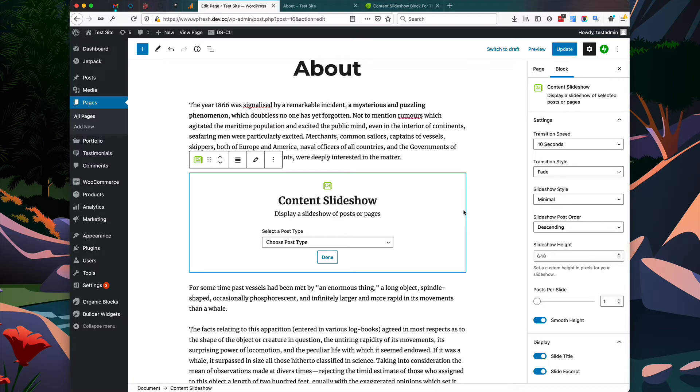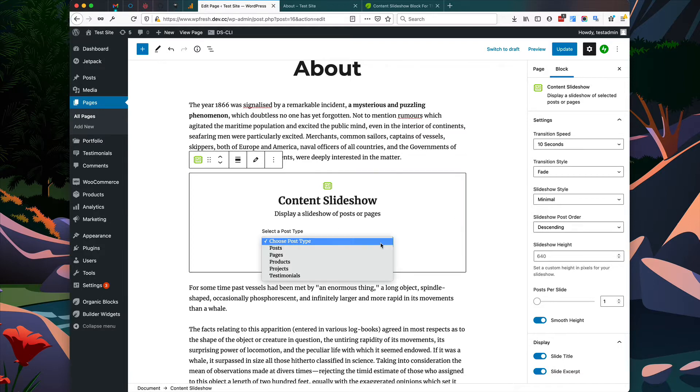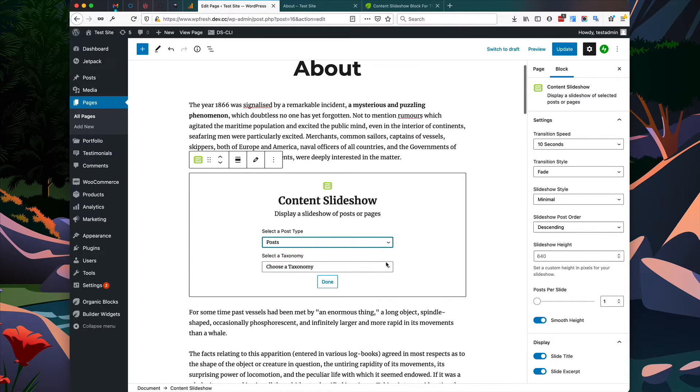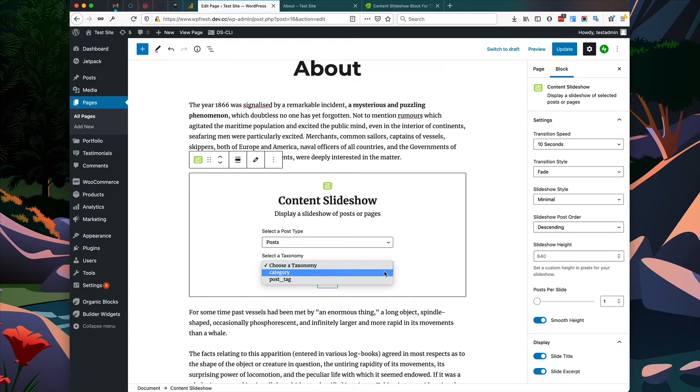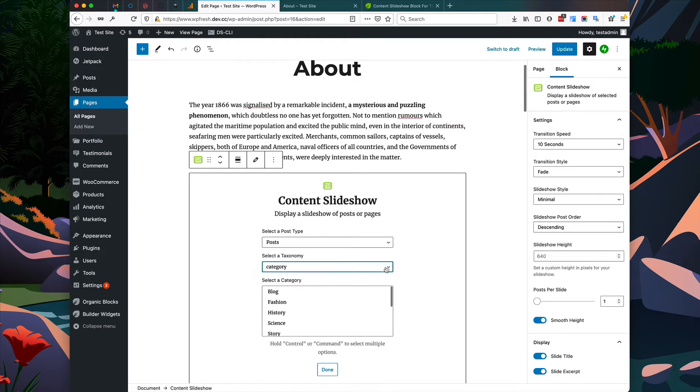Now we have to set up a few options for the block, because it's pulling in posts that have been previously published in your WordPress admin. So we have to choose the post type. In this case, I'm going to choose just regular posts, and I'm going to choose a post taxonomy of categories, and I'm going to choose the blog category. Now I'll select Done.